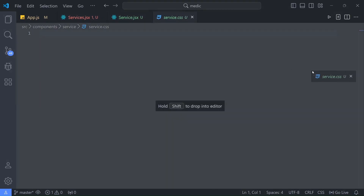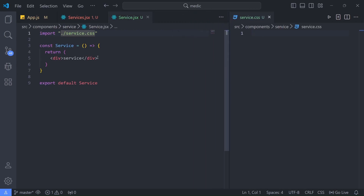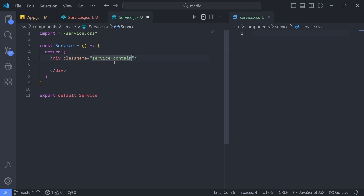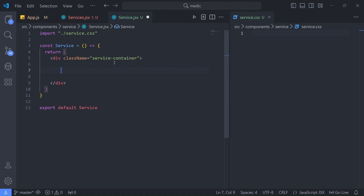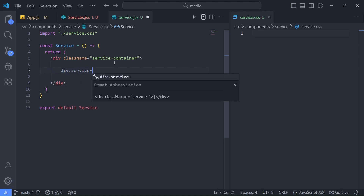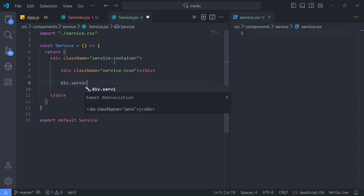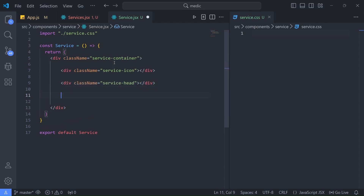Now let's design the Service component. I'll delete the placeholder text and give the div a class name of 'service-container'. Inside it there will be three child divs: 'service-icon' to hold the image, 'service-head' to hold the heading of that particular service, and 'service-body' to hold a short paragraph description.